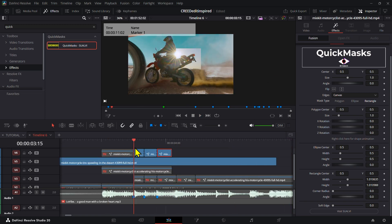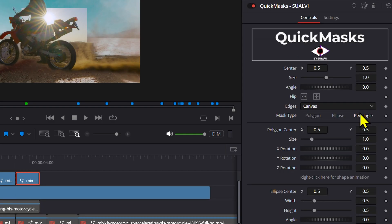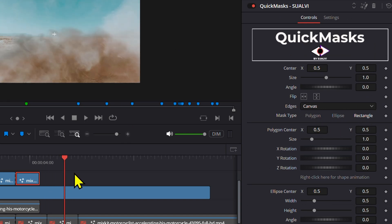We have that mask transition, and you can play around with different shapes like ellipse or polygon if you want to make a more random shape.